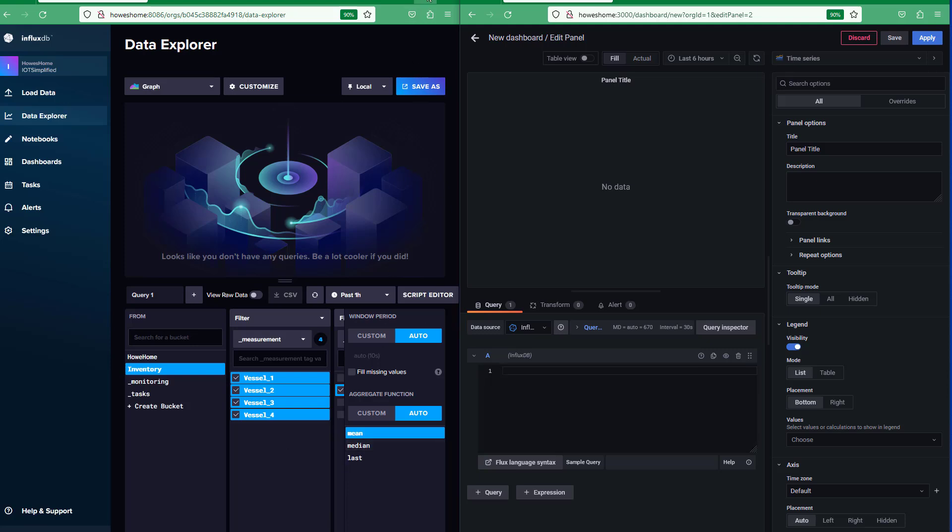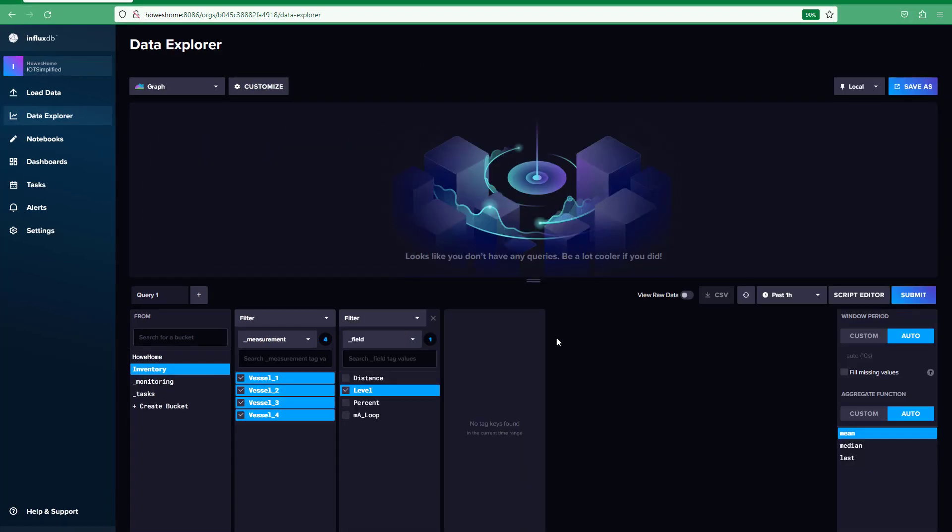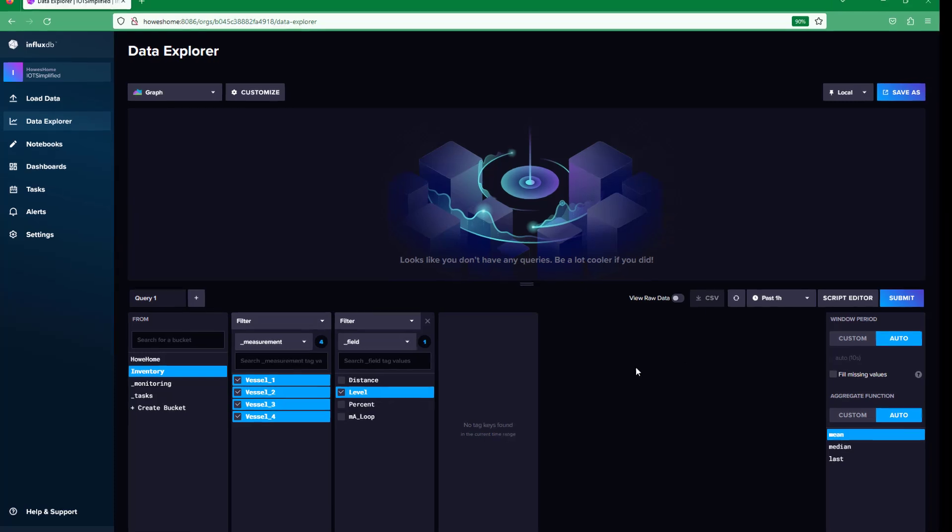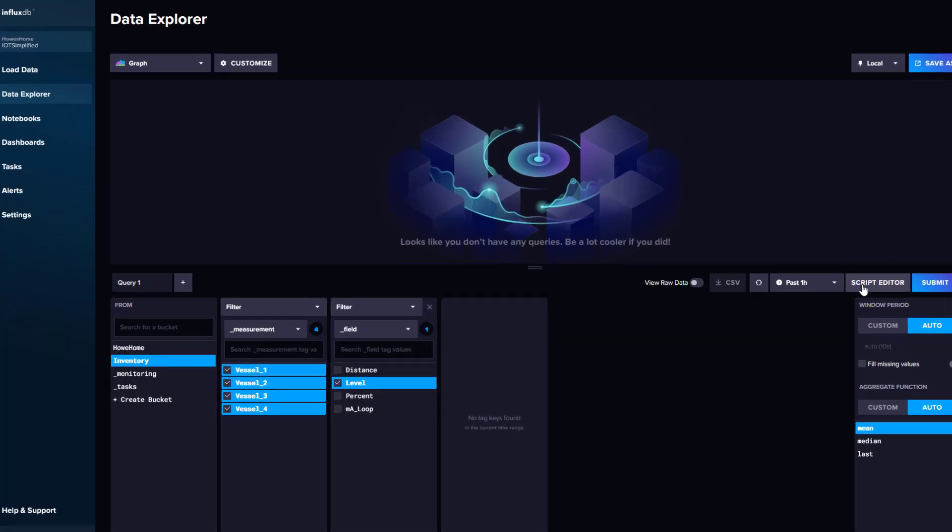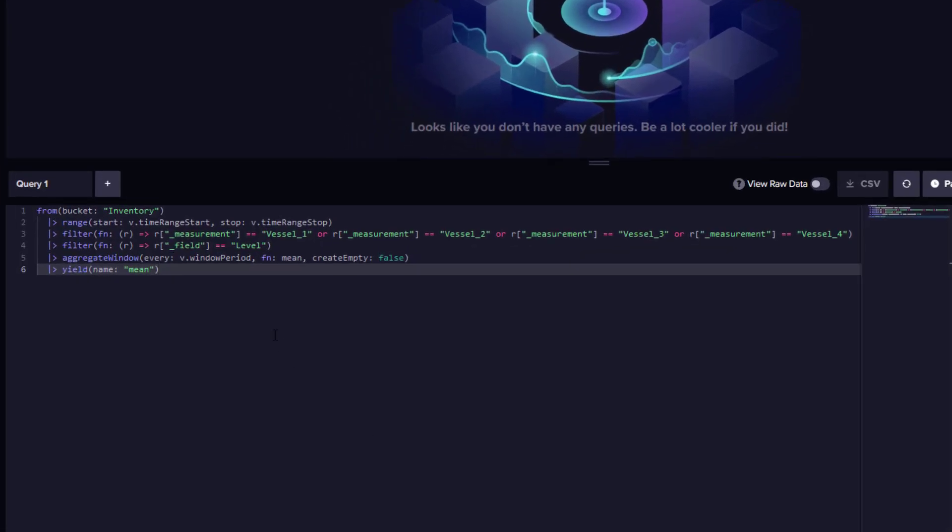So now we're going to just quickly expand InfluxDB. We want to select inventory, all four vessels, level. And then if we go to script editor, we'll see the script.